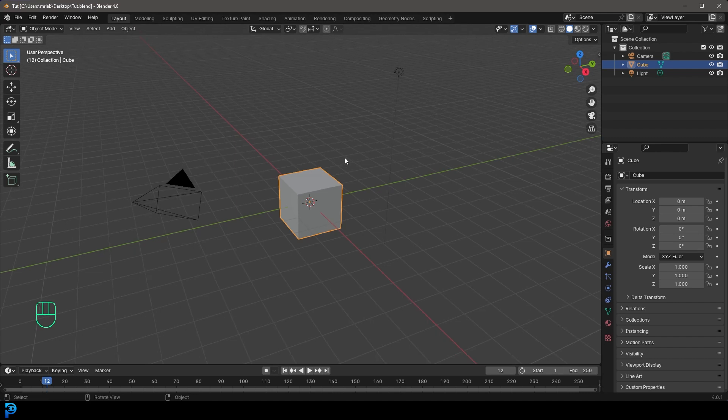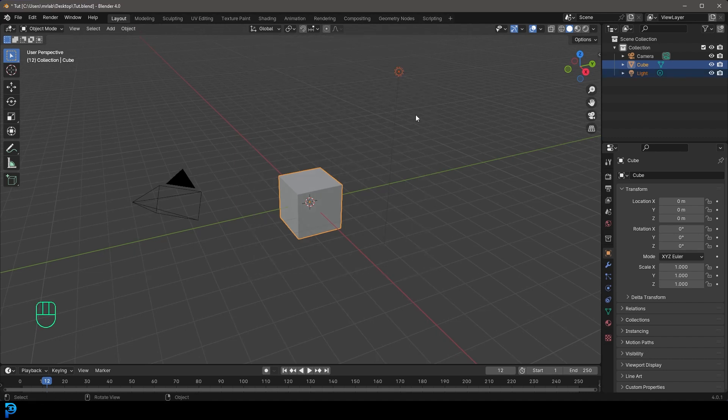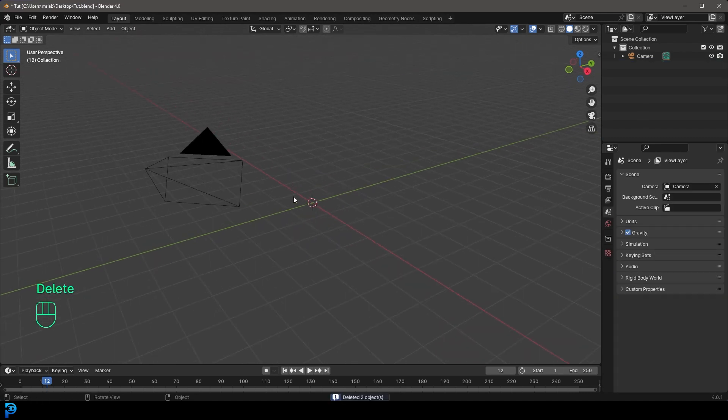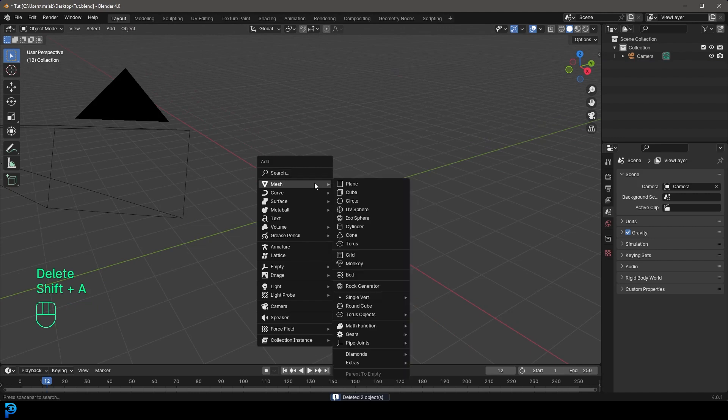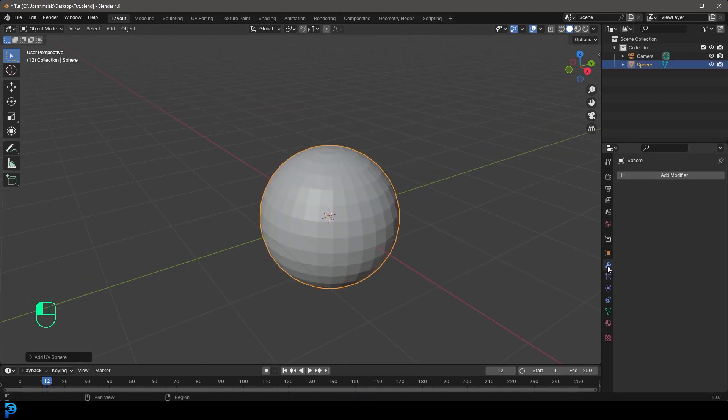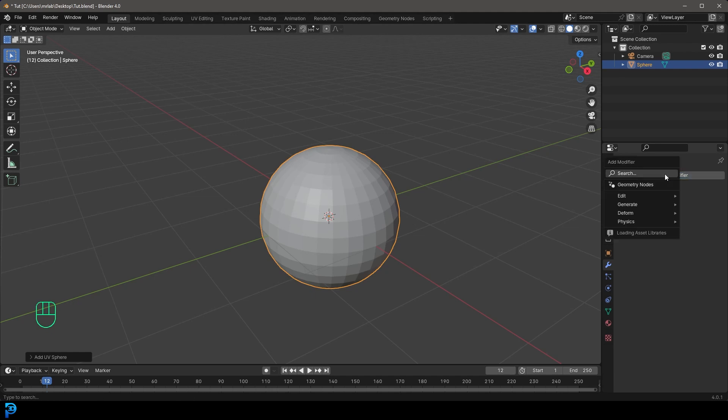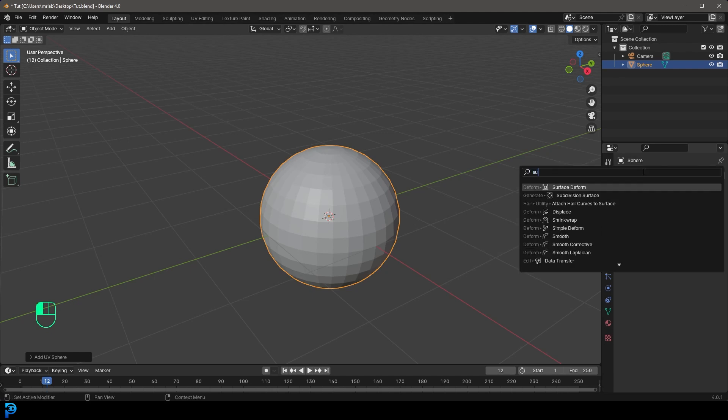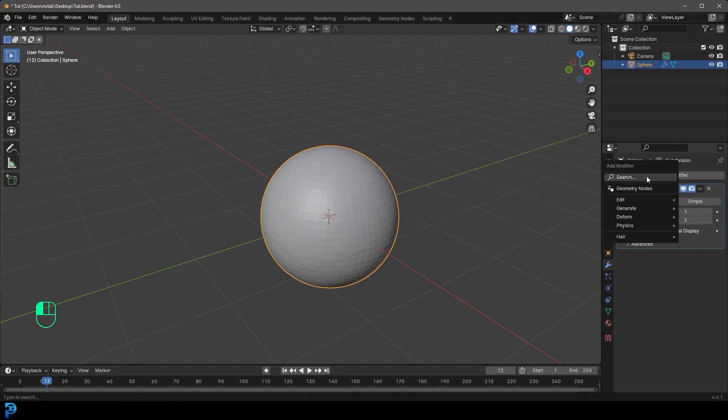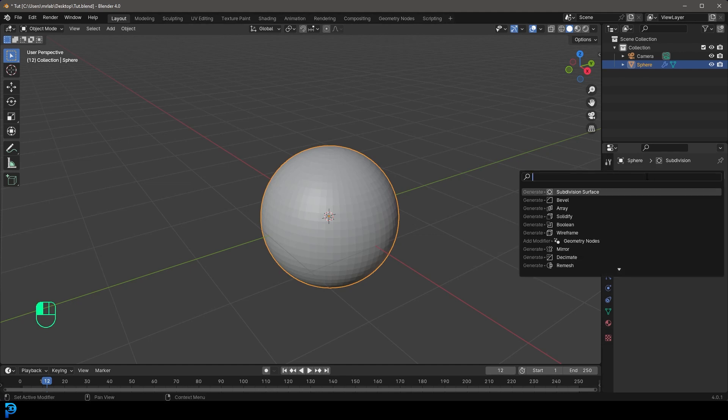So we have a new scene open up in Blender. Let's set up a simple little scene. I'm just going to delete the default cube. Let's go shift A. I think a good object is just a UV sphere and we want this to be hollow.